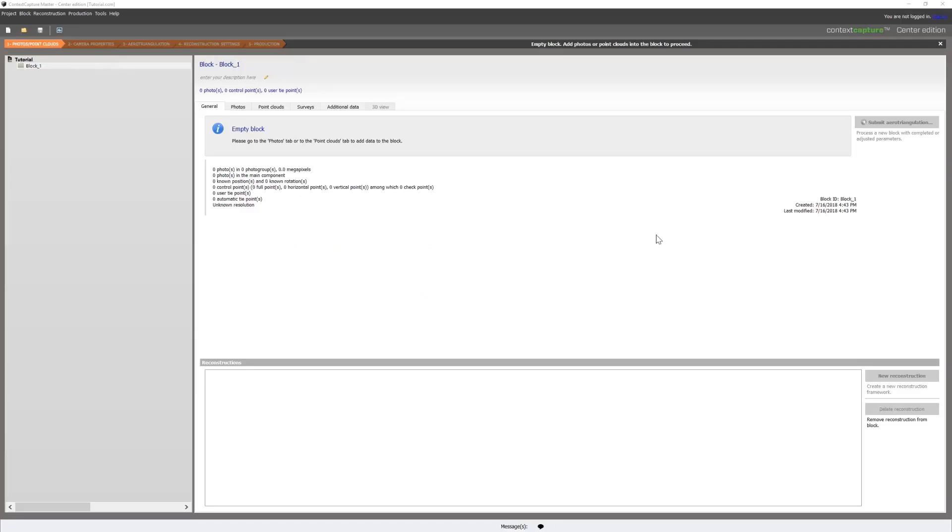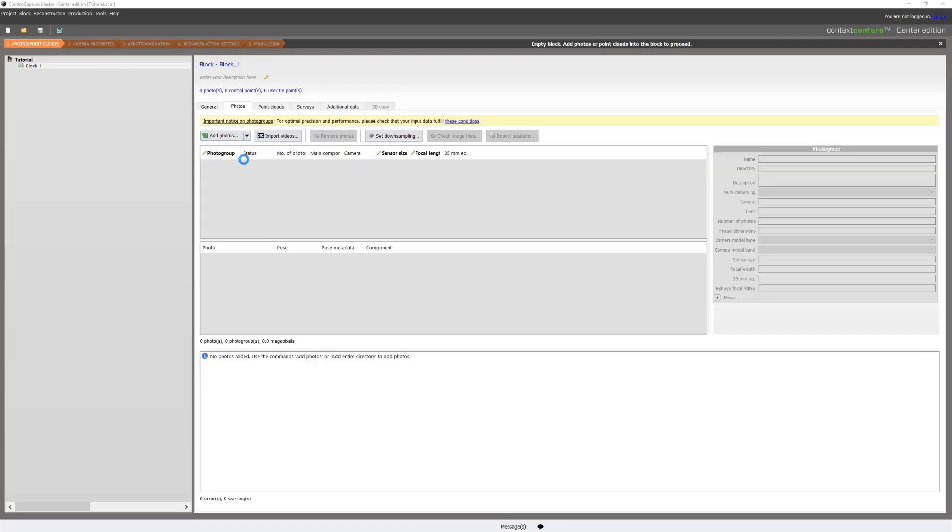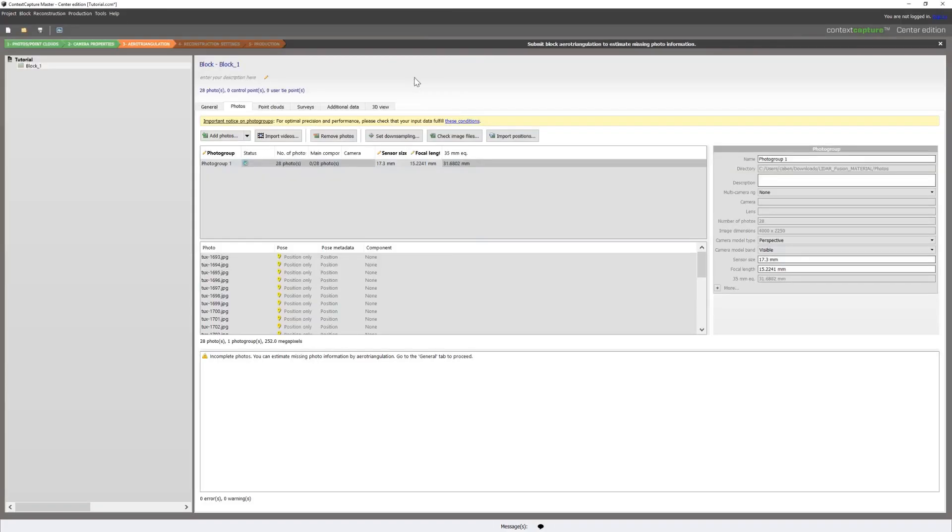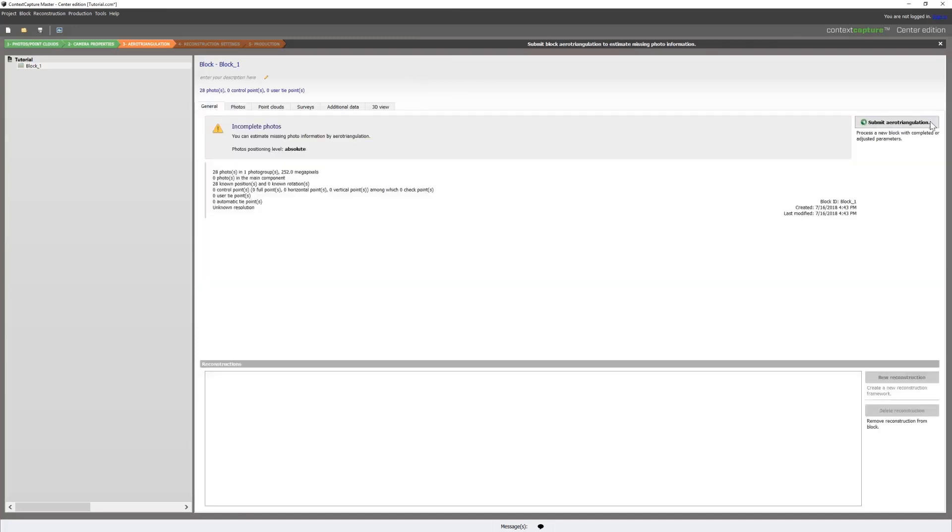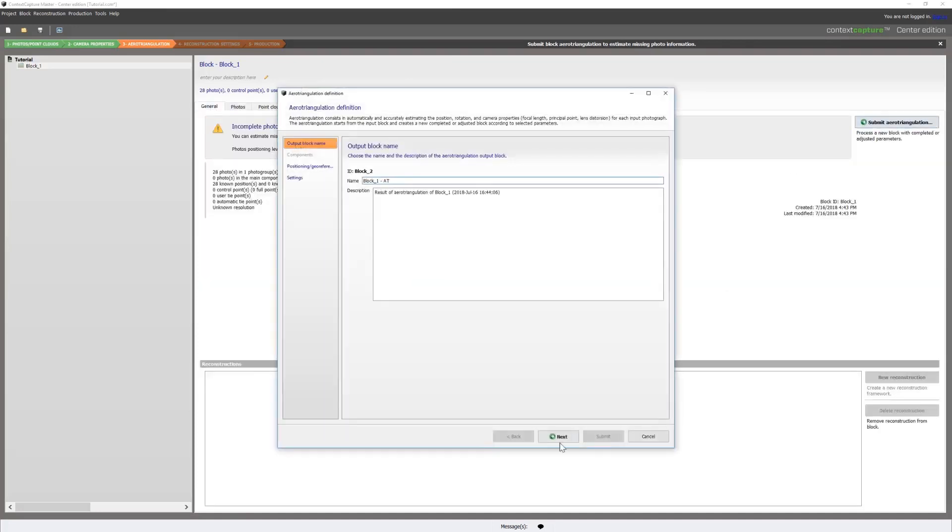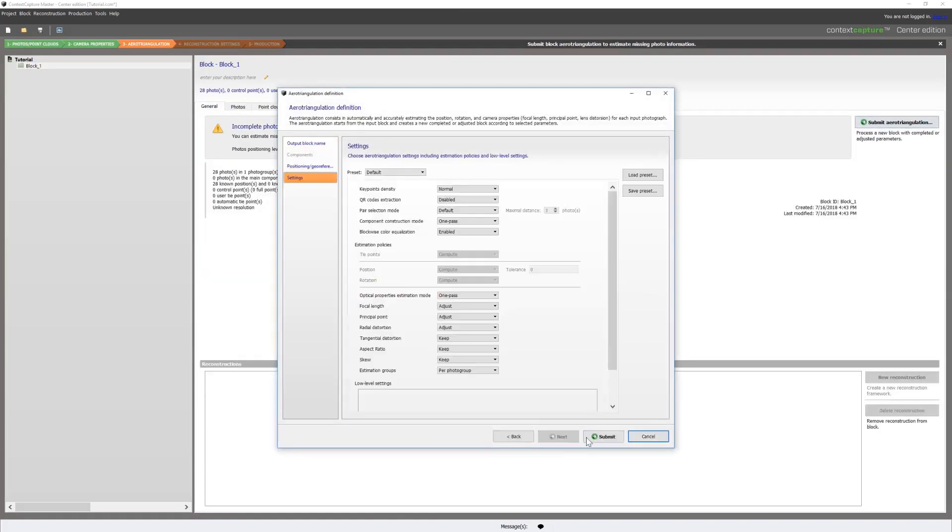So, step one is to have our new project here and import the photos. Once our photos are imported, we will run an aerotriangulation on the photo block.